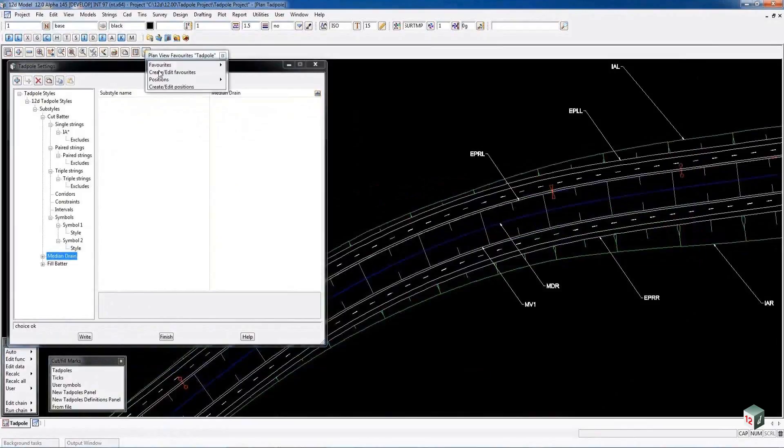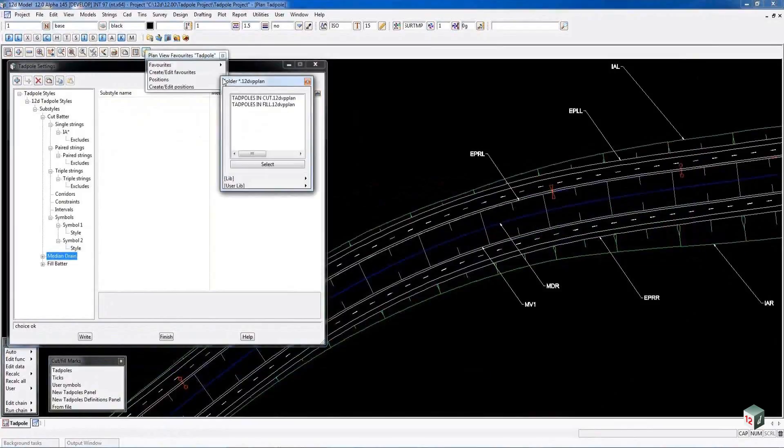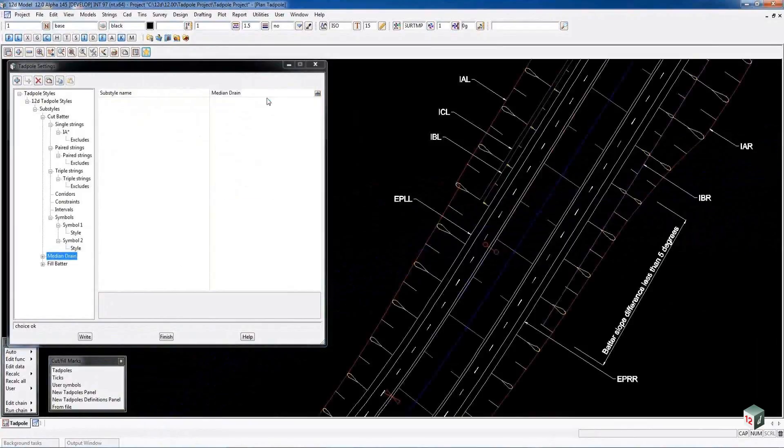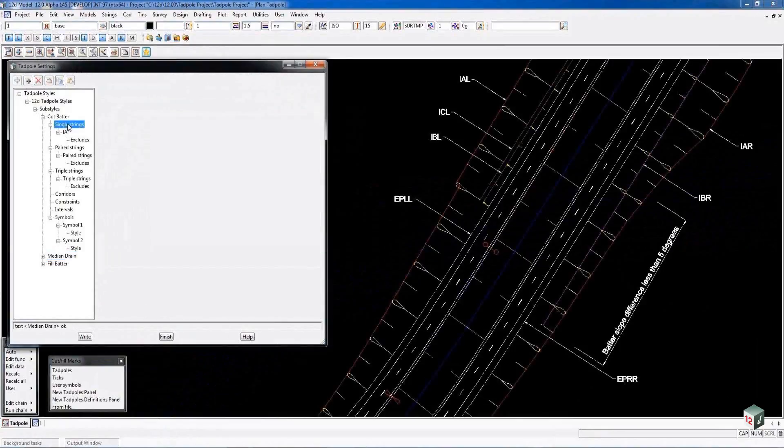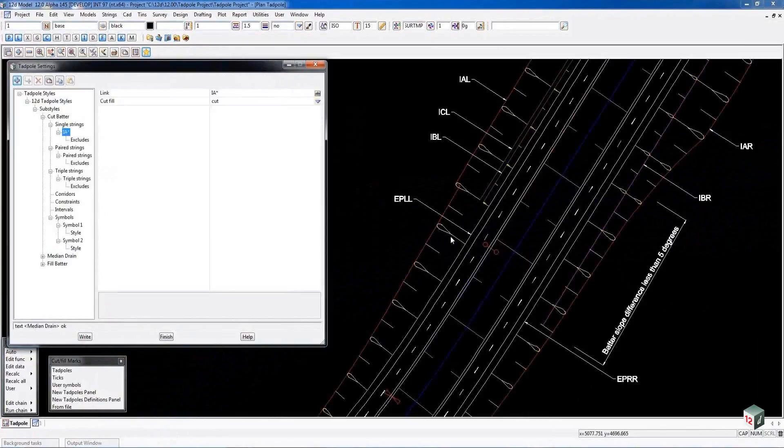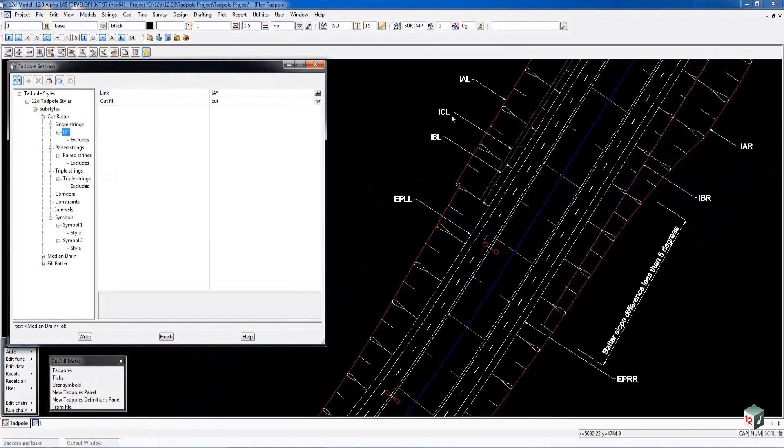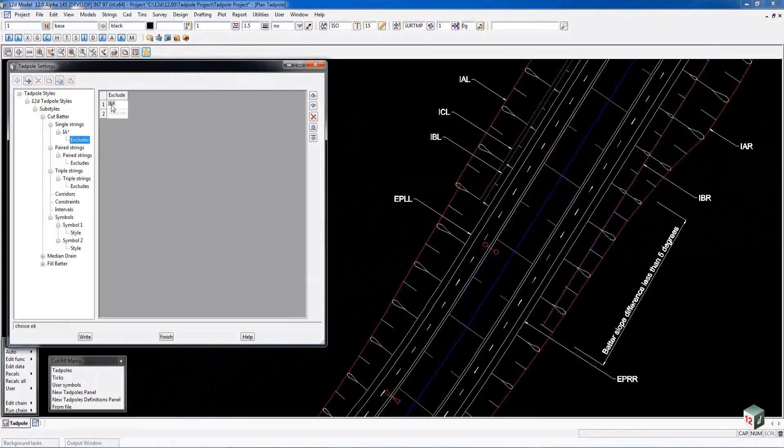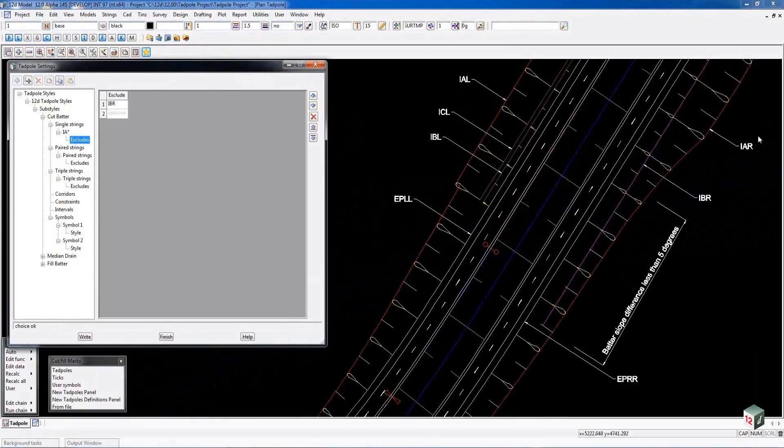We can use our view favorites for positioning and go to the cut area. The cut area again has single strings. So the IA will interface or Tadpole down to the string regardless of its name. In this case it will go from IA to the edge of pavement string and then when it gets here it will drop down to this ICL string. On the other side of the road however we have got an exclusion on the right hand side. So the IBR string where that string exists it will not Tadpole from the IA down to the string because we've got a special situation for that.